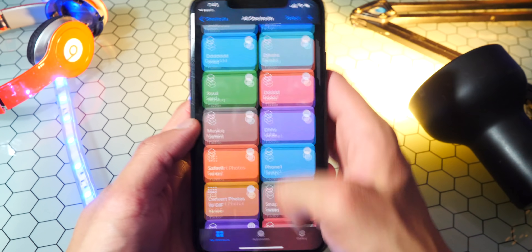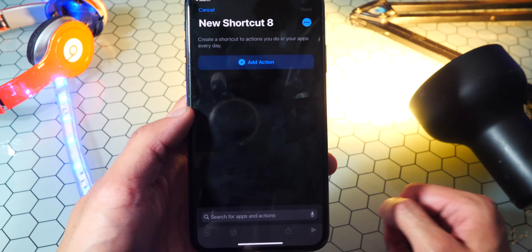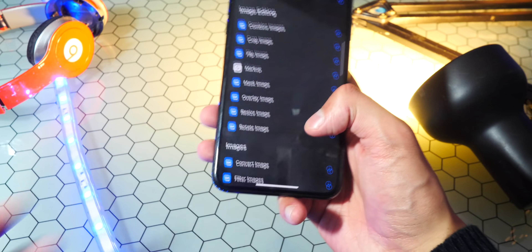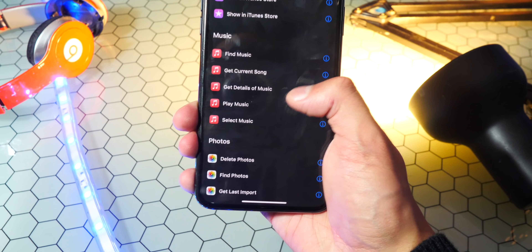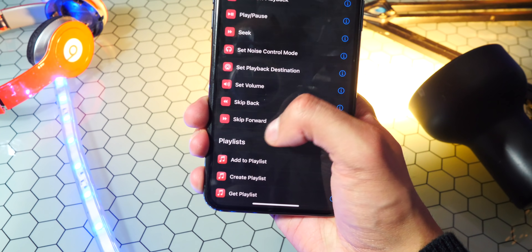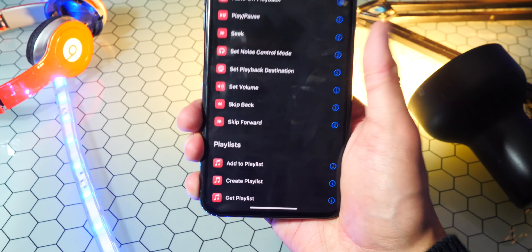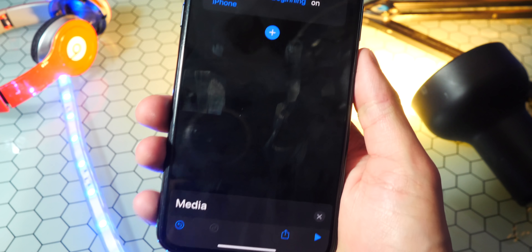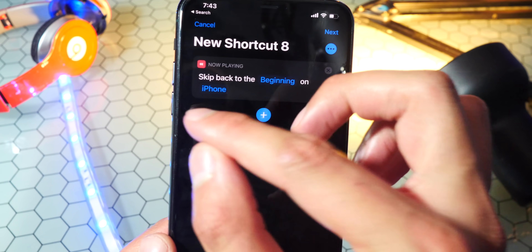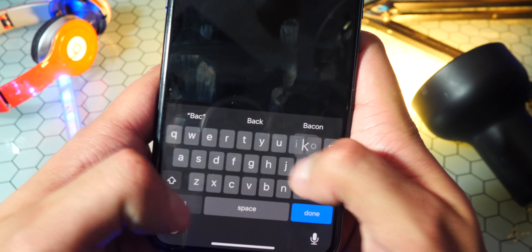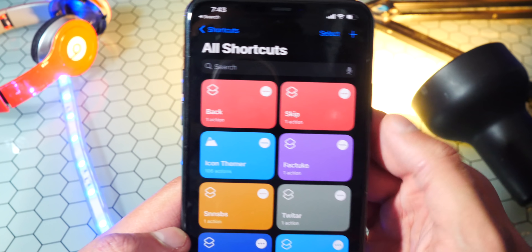Bring up the Shortcuts app. Tap on the plus icon, tap on add action, tap on media. Over here you want to scroll down until you find — it is called skip forward. So skip forward and skip back. You can add both of these and I'll show you how. I'm going to first add skip back — just tap right there. And you can see skip back to the beginning on iPhone. Tap on next and name this 'back' or whatever you want. Tap on done.